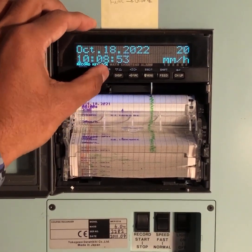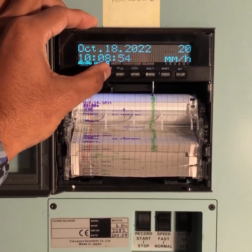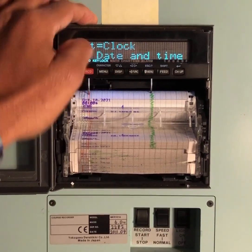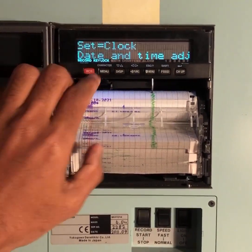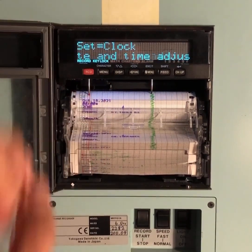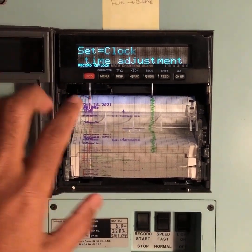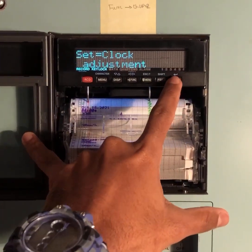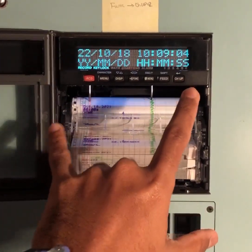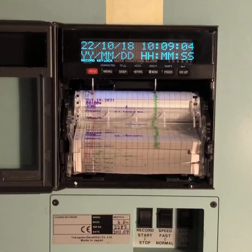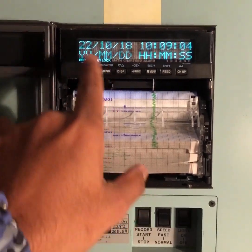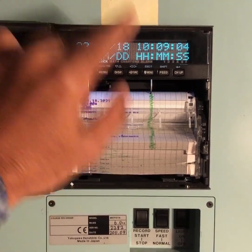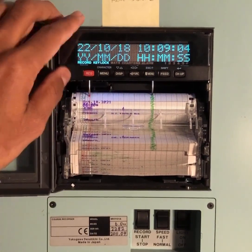Now you can see this clock is blinking, which means you can adjust the clock. Press channel up. Now this is in the format of year, month, date, and time.